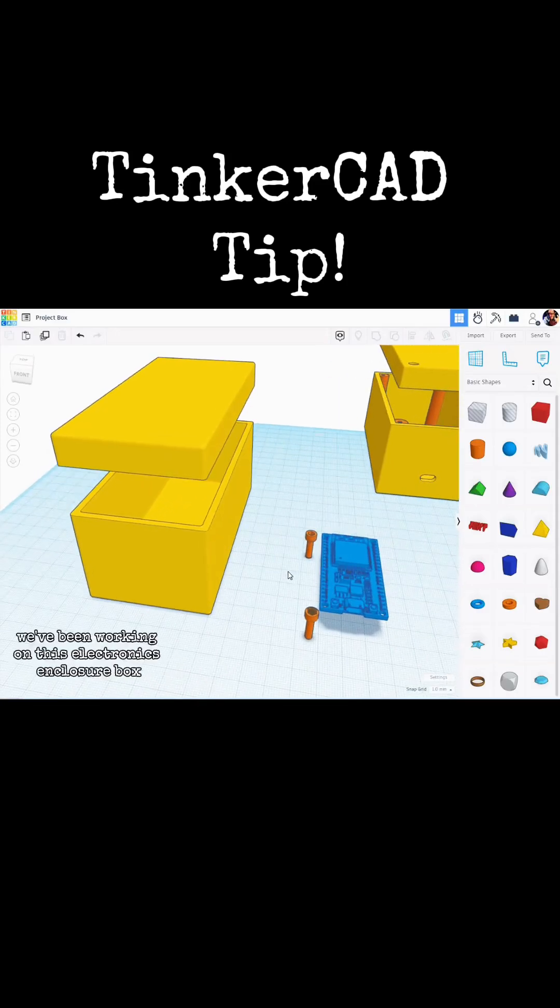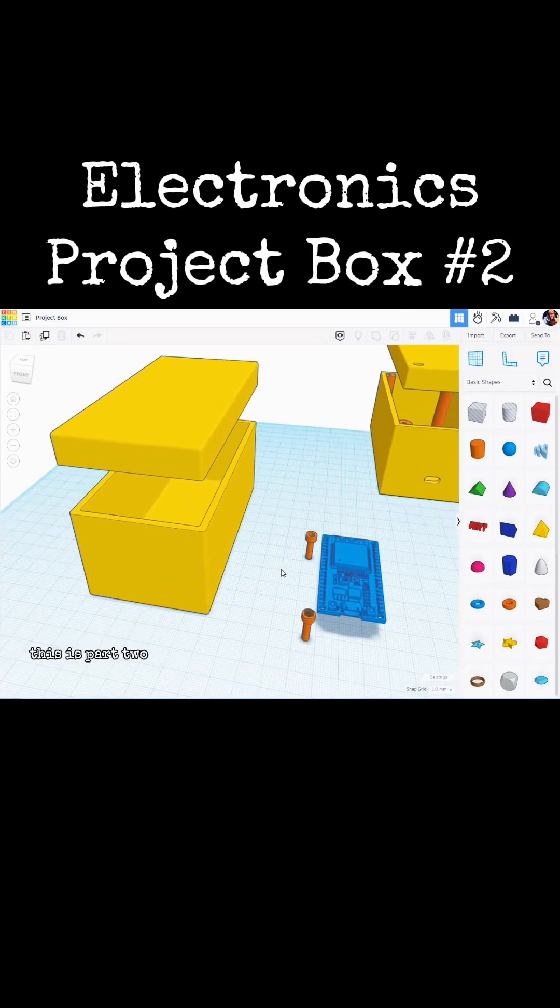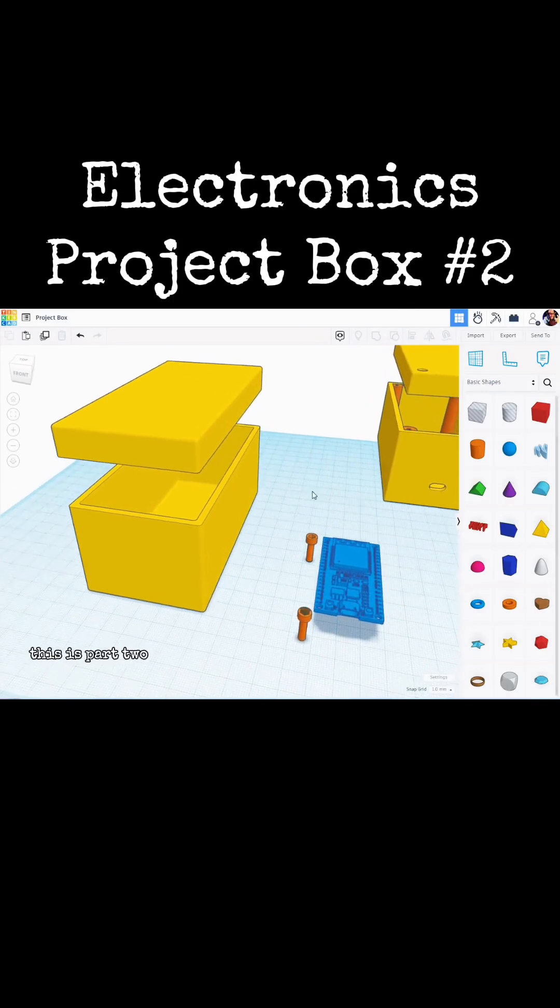Tinkercad tip. We have been working on this electronics enclosure box. This is part 2.